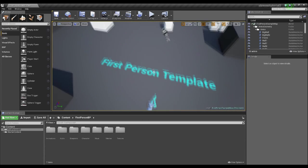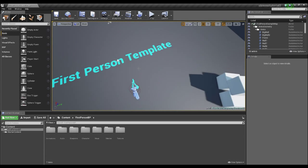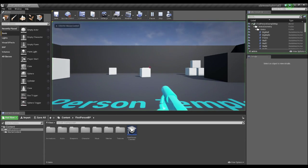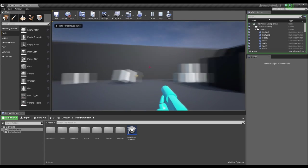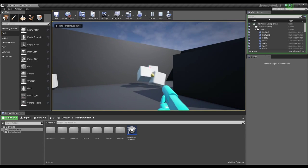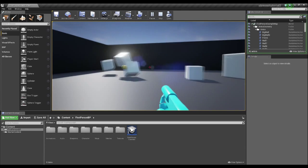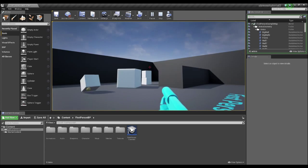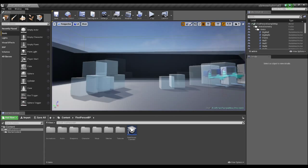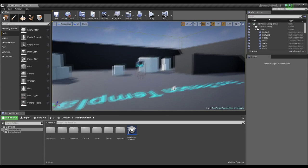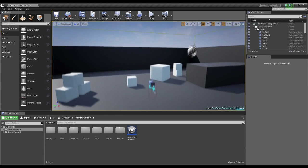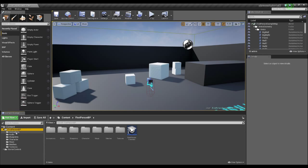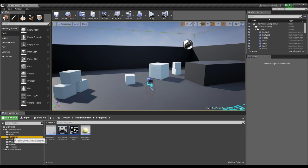Okay, so here we are in the exact same template, the first person template. Click play. As you can see, it's the same kind of world. So we're going to be doing this in blueprints, I should have mentioned that before, so you have to do blueprint.